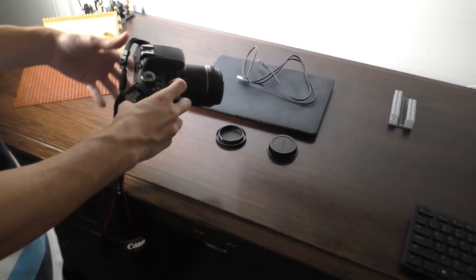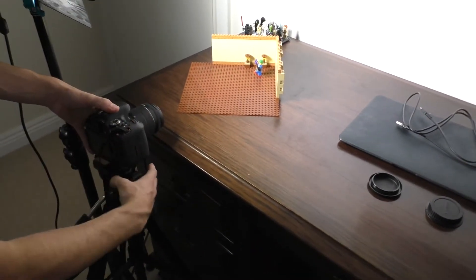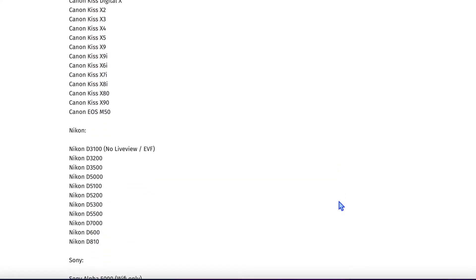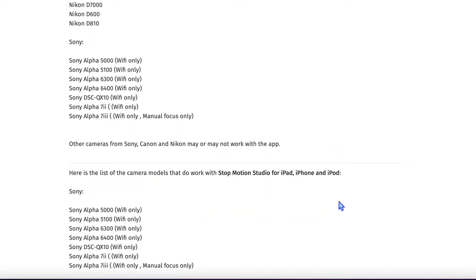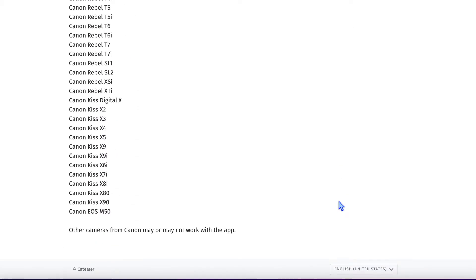Stop Motion Studio supports so many cameras as you can see from this list. I have left a link in the description to the page if you want to check if your camera is compatible.